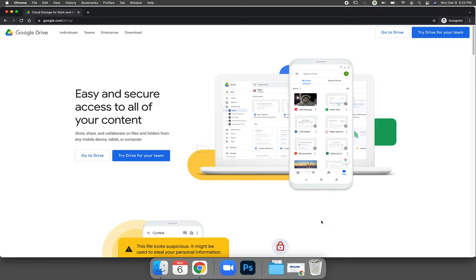If you already have a personal Google account, you do not need to go through the steps to create a Google Drive account. Your Google account is a YouTube account, a Gmail account, a Google Drive account, anything that Google logs in for. You can skip to the part of the video where I show you how to log in and use Google Drive.